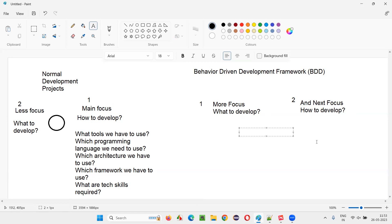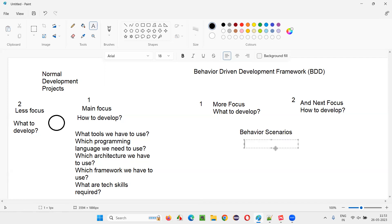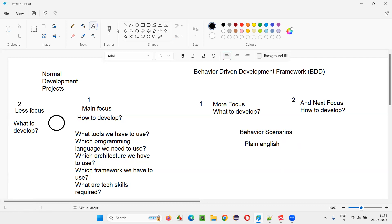In BDD this is achieved by creating behavior scenarios — scenarios that represent how the application should behave. These scenarios are created first, and then developers write the code for them. The behavior scenarios are written in plain English, and for each scenario written in plain English, the code is written in the background.